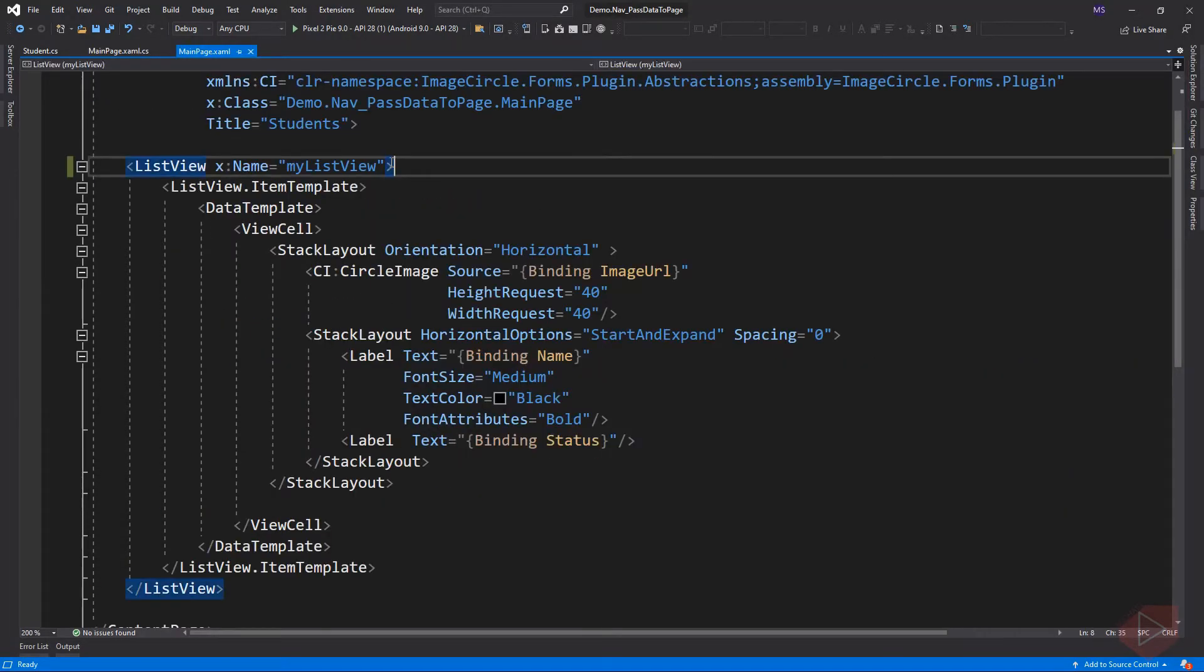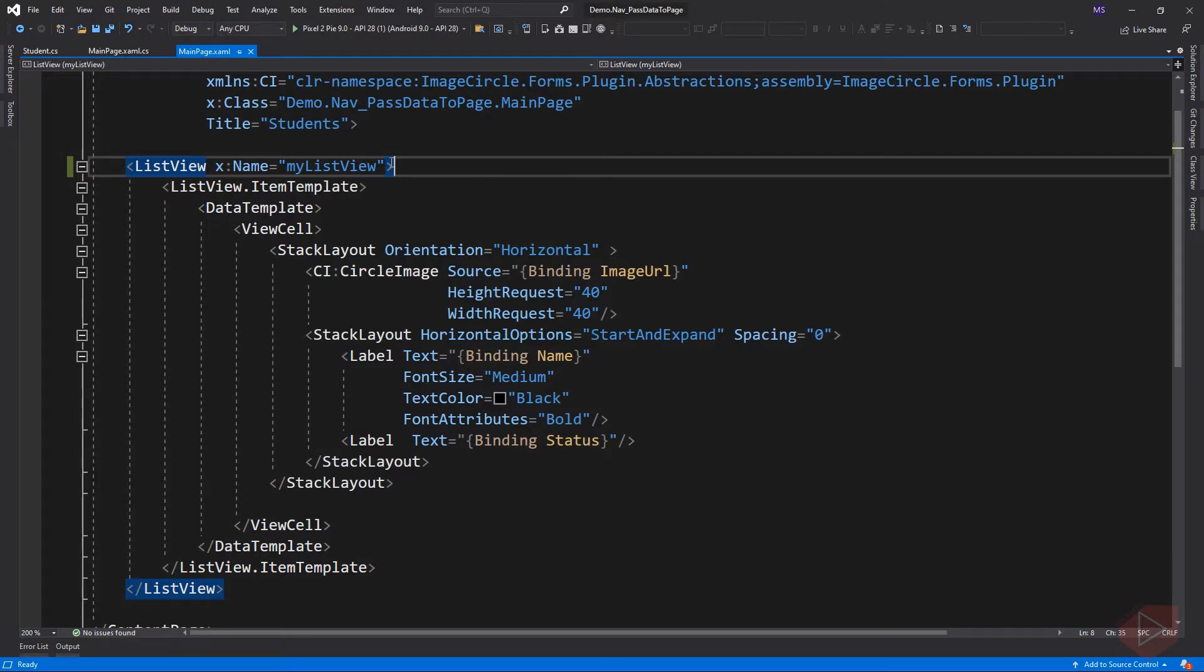So what I want to do is to open the student info page upon selecting a student from the ListView. So let's add the event.